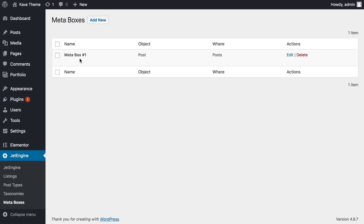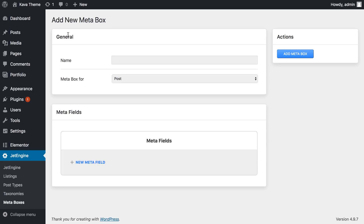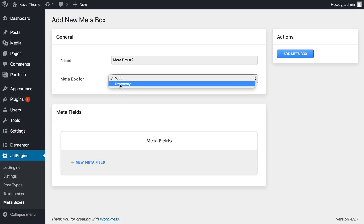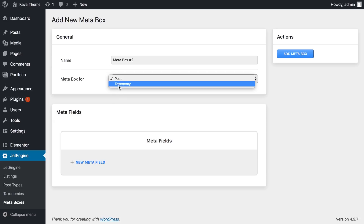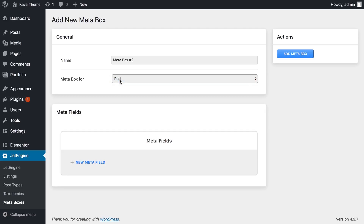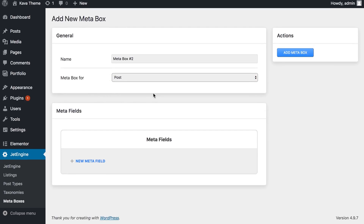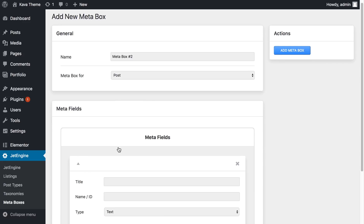You can see this is the one I created before. Click on Add New. The first thing you need to do is enter the name of your custom metafields — let's call it Metabox Number Two. Here you have to choose for what type of content you want this metabox to work. I'm going to choose Post; you can also choose Taxonomy, but in my case it's going to be Post. Now let's go ahead and add the actual metafield.